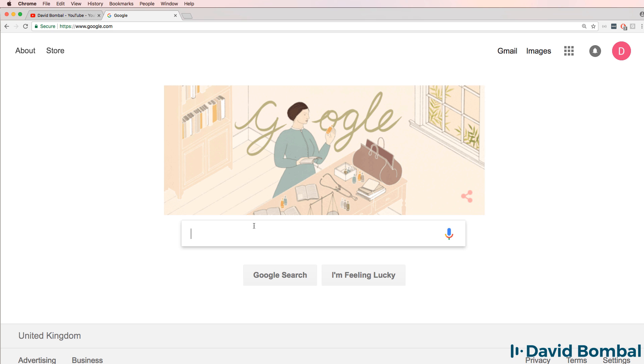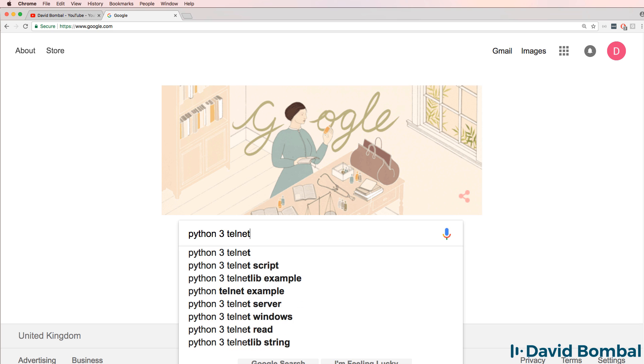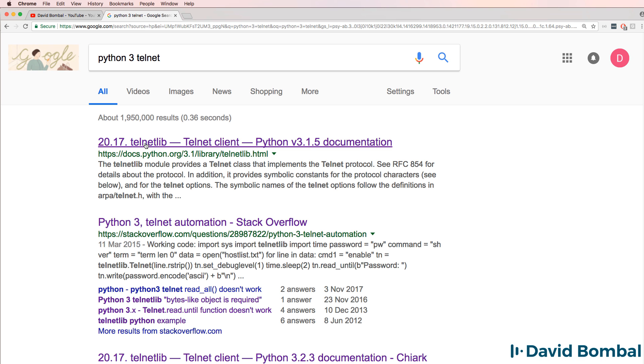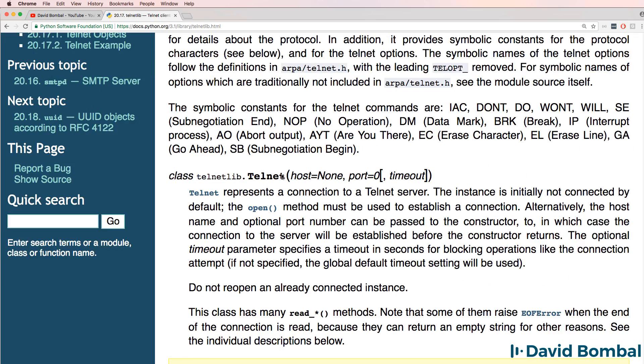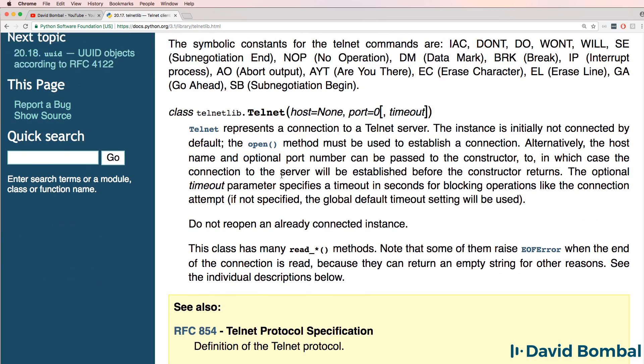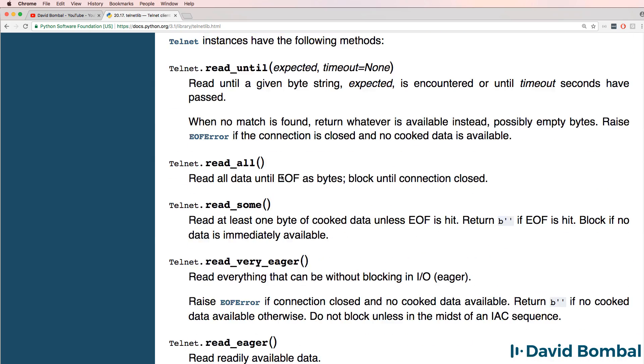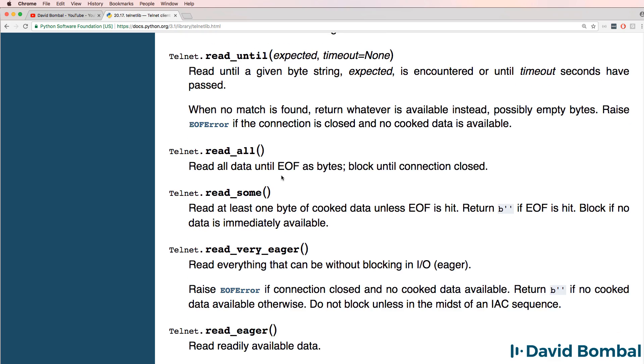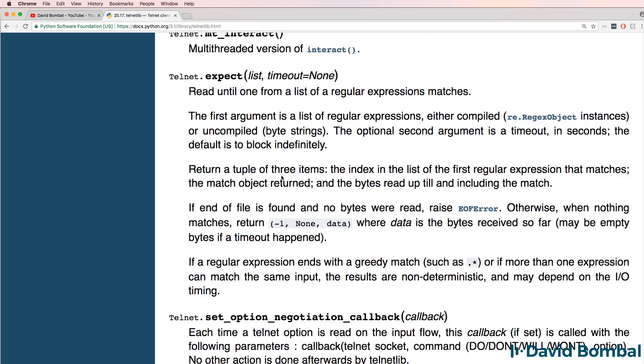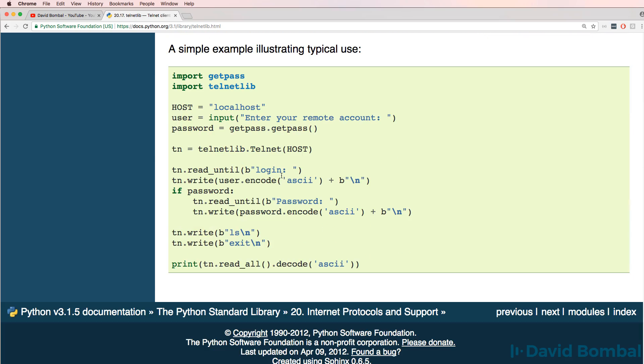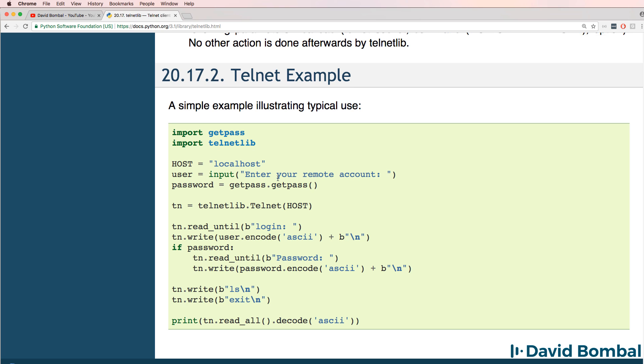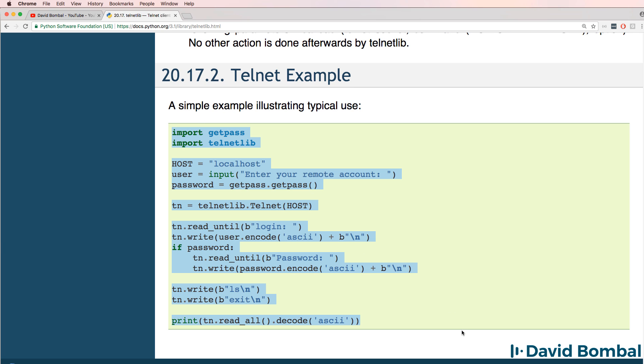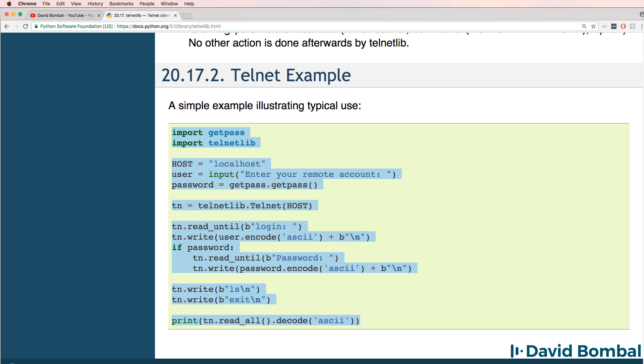So in Google, I'm going to do a search for Python 3 Telnet. My first hit in Google is the Telnet library on the python.org website. This gives us details of the Telnet library available in Python. I'm going to scroll to the end of the page. At the end of the page, we find this example Python script. I'm going to copy that.